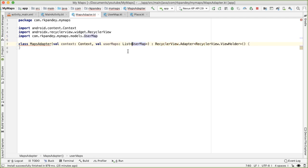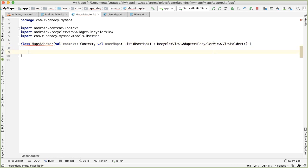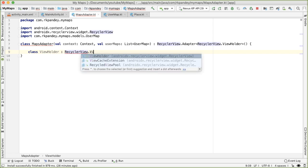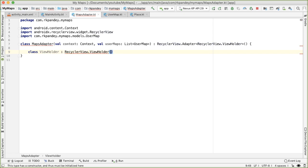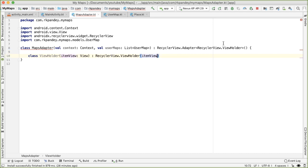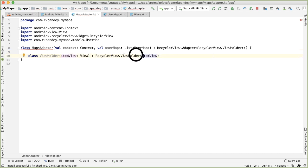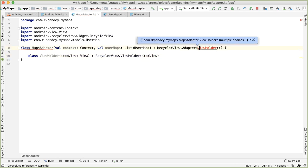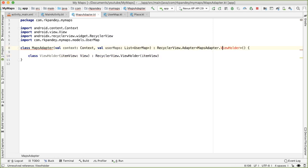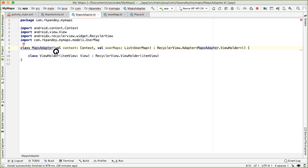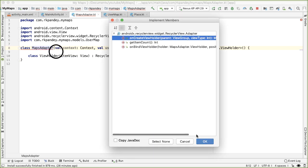This inherits from recycler view adapter, and that is parametrized by a view holder. So I'm going to define an inner class view holder, which is inheriting from the recycler view view holder. And this needs to match the constructor of the parent class, which takes an item view. So now I can reference this view holder here.